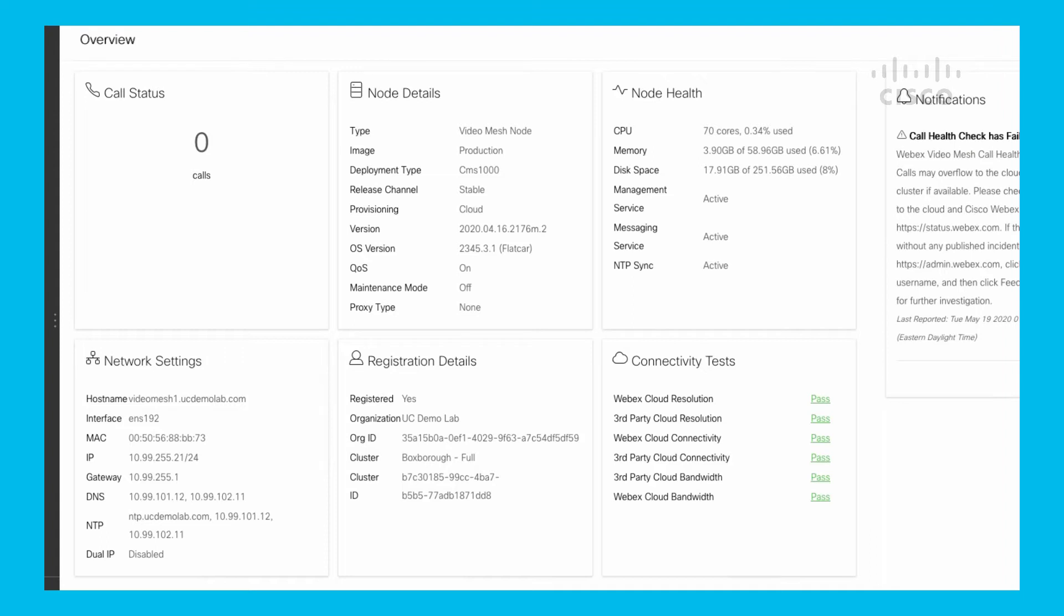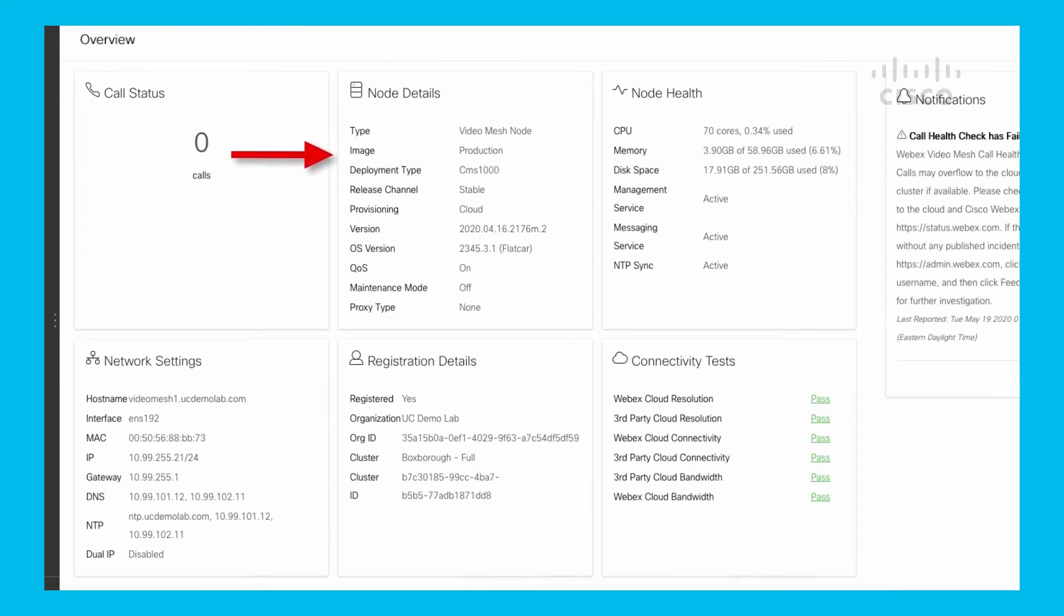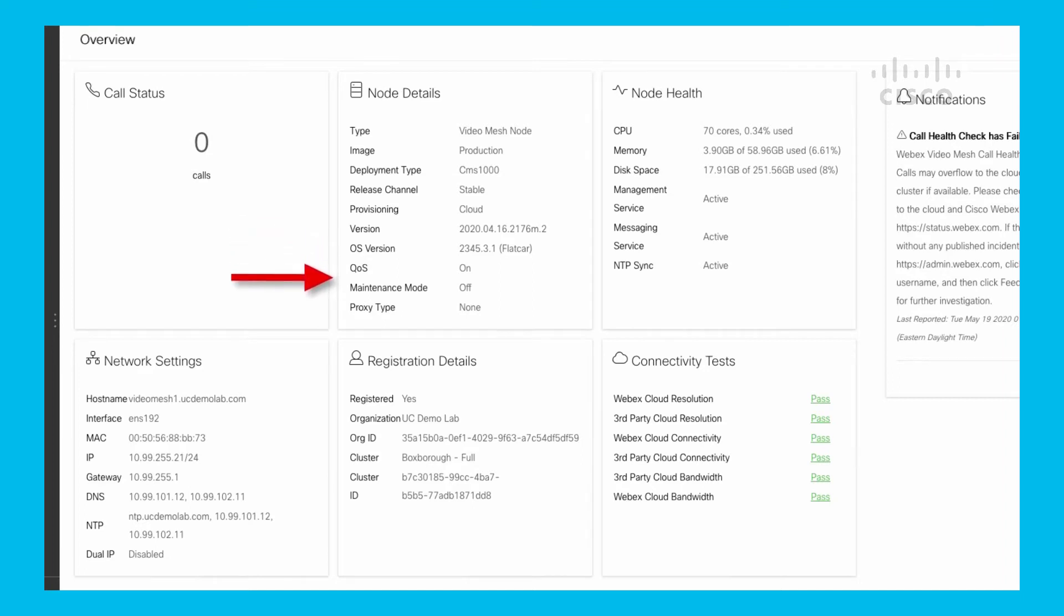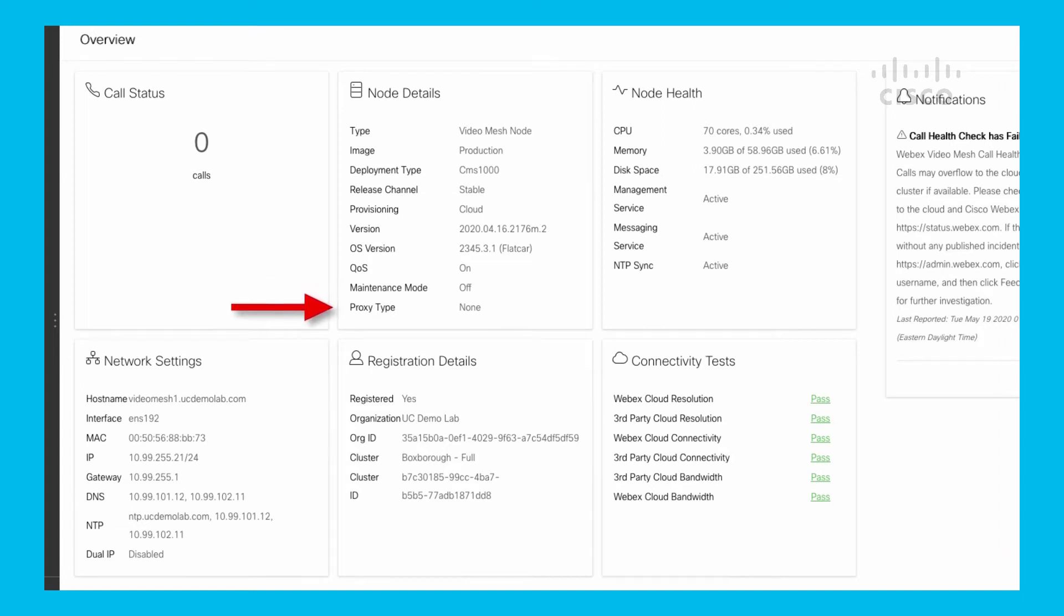Node Details - in the center at the top, it tells you what is basically this video mesh node. It's on a production image, I'm hosting on a CMS 1000 hardware using the present version. It's provisioned to the cloud, so everything's good. It tells you the version of OS that I'm using, tells me if QoS is on, if it's in maintenance mode, and the proxy type setting. I'm not using a proxy in this example here, so that's why it says None. If I had a proxy set to explicit or transparent, it would say it right there under Proxy Type.